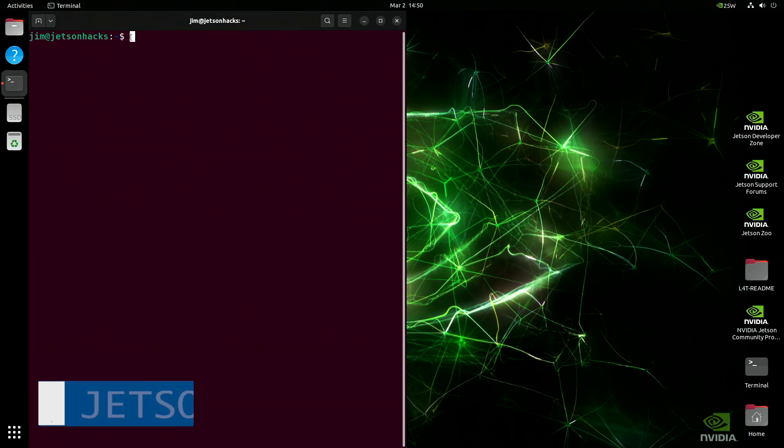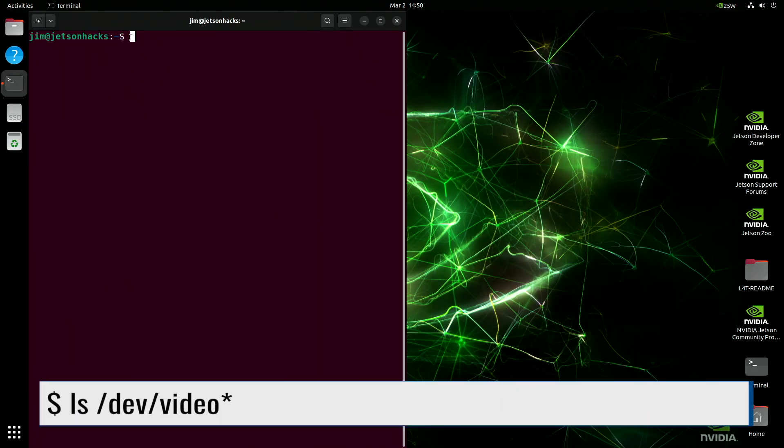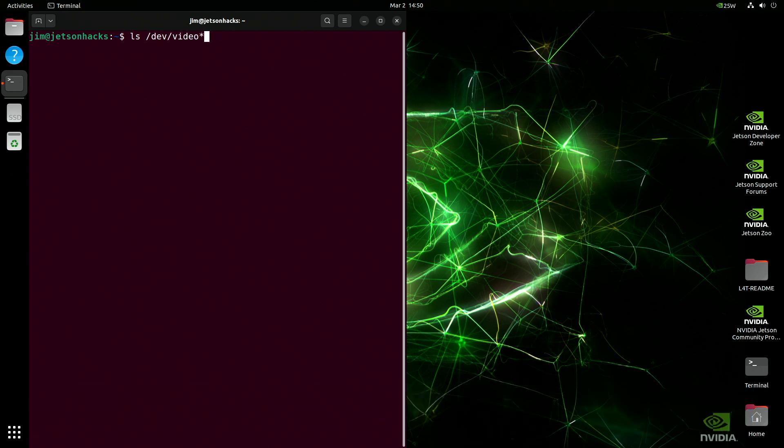After rebooting, let's look for the camera again. There it is, just like we expect.